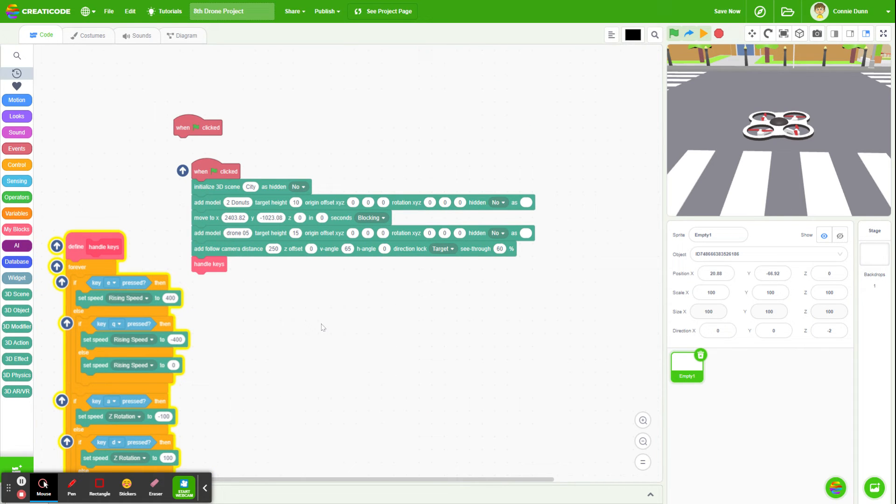What I'm going to have them also do is add something to their project that they have to have someone else search and find. So I'll show you what is going on with that right now.